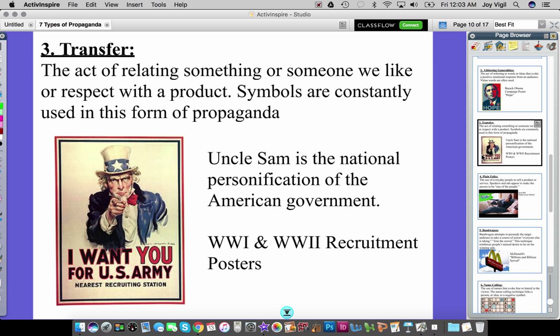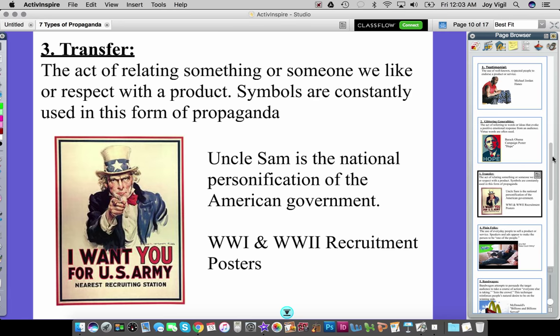Number three is transfer. This is the act of relating something or someone we like or respect with a product. Symbols are constantly used in this form of propaganda. Transfer is different from testimonial because it doesn't necessarily involve a real person. Testimonial usually features someone famous who is speaking up and testifying to the goodness of a product or idea.